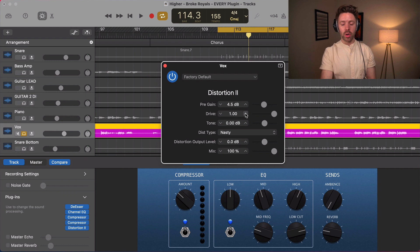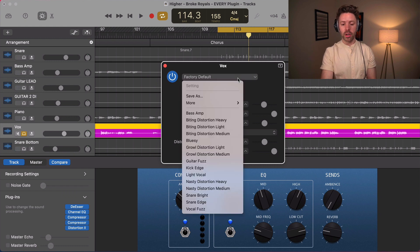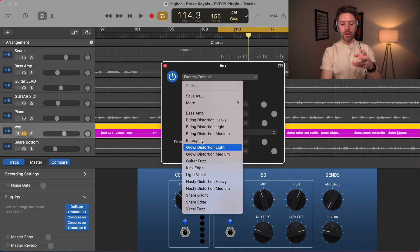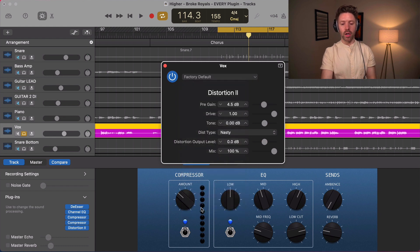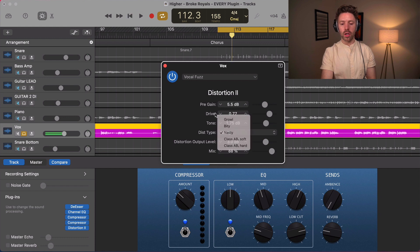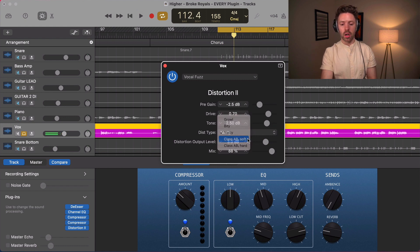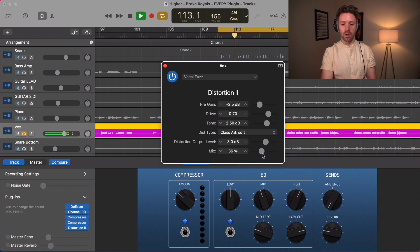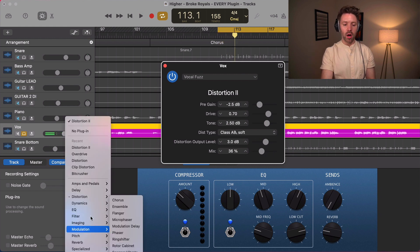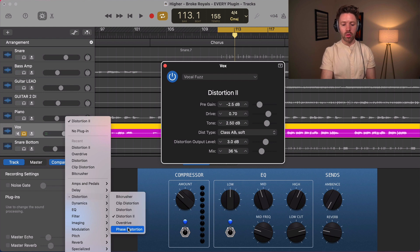Distortion II gets into a few more complex features. You can open a lot here with the presets — for example, vocal fuzz is a great preset — but you can also do things more subtly. If you want to drive into the distortion a little quieter so it's not distorting quite as much, you can change all the settings. Class AB mode gives you a really soft distortion that you can mix in at the level you want. Really powerful.